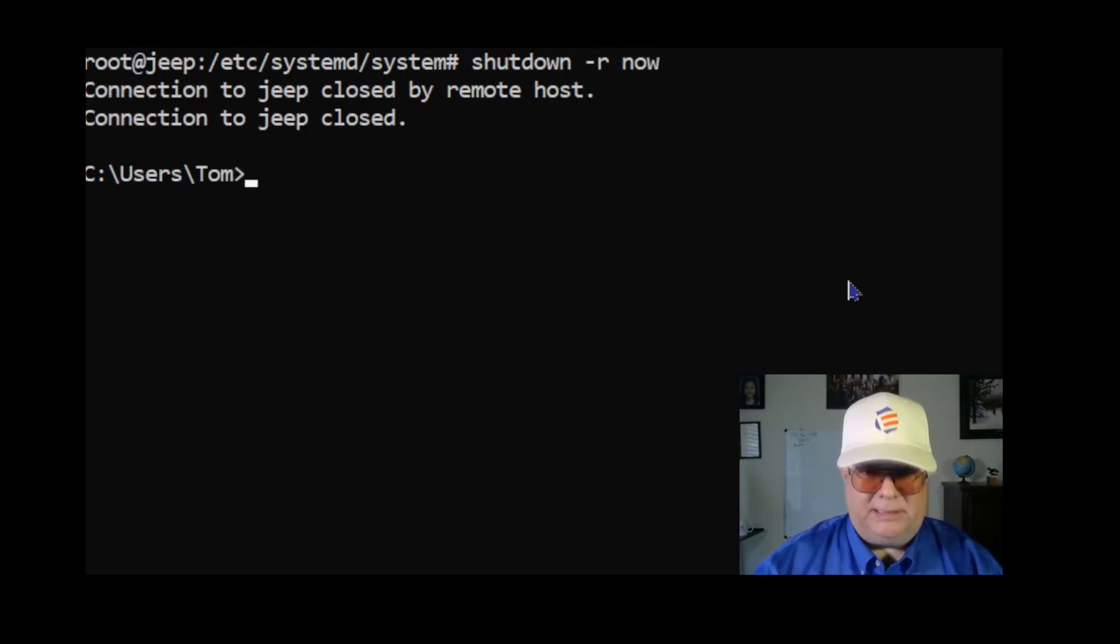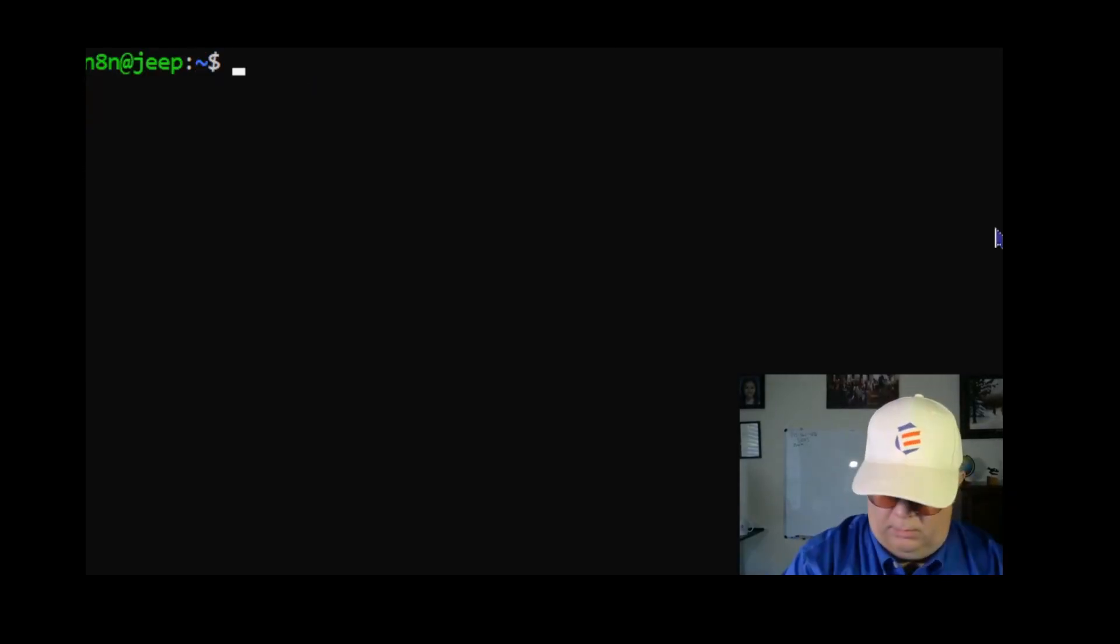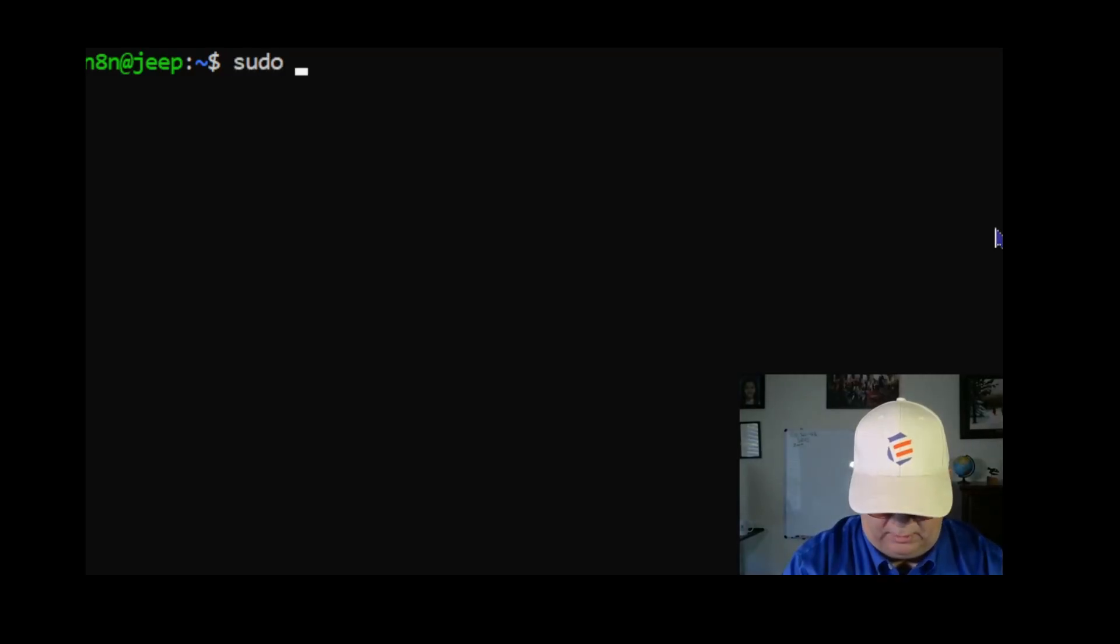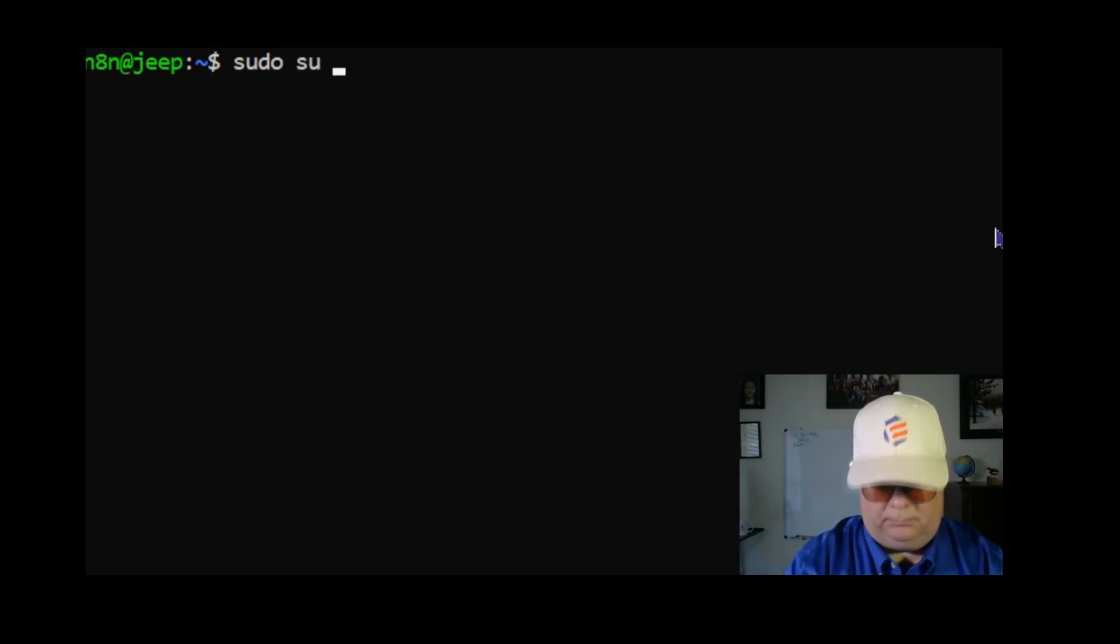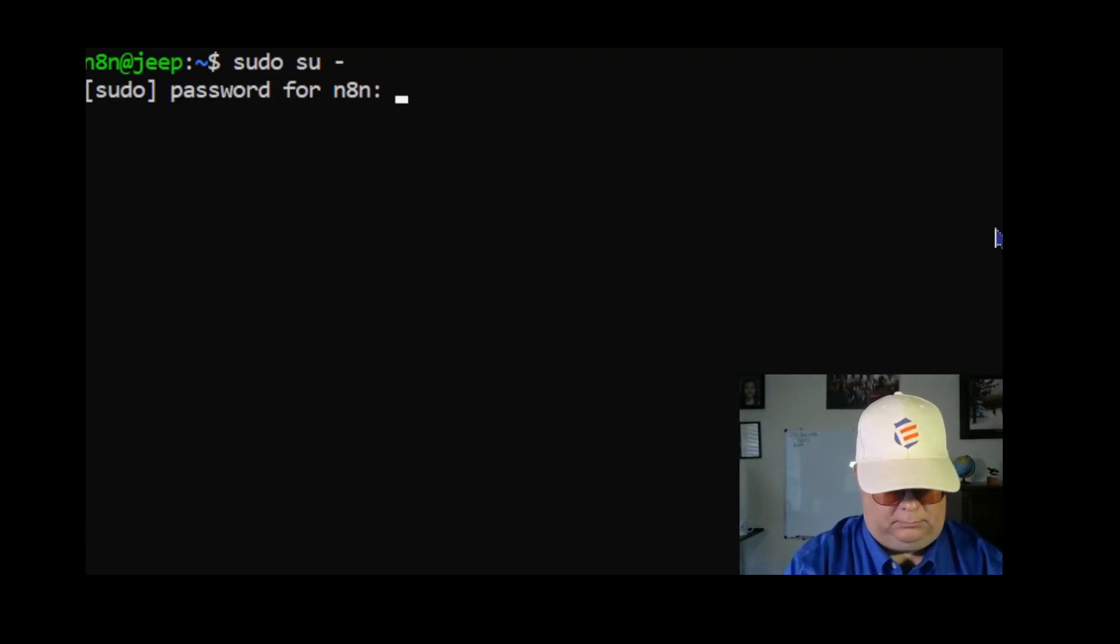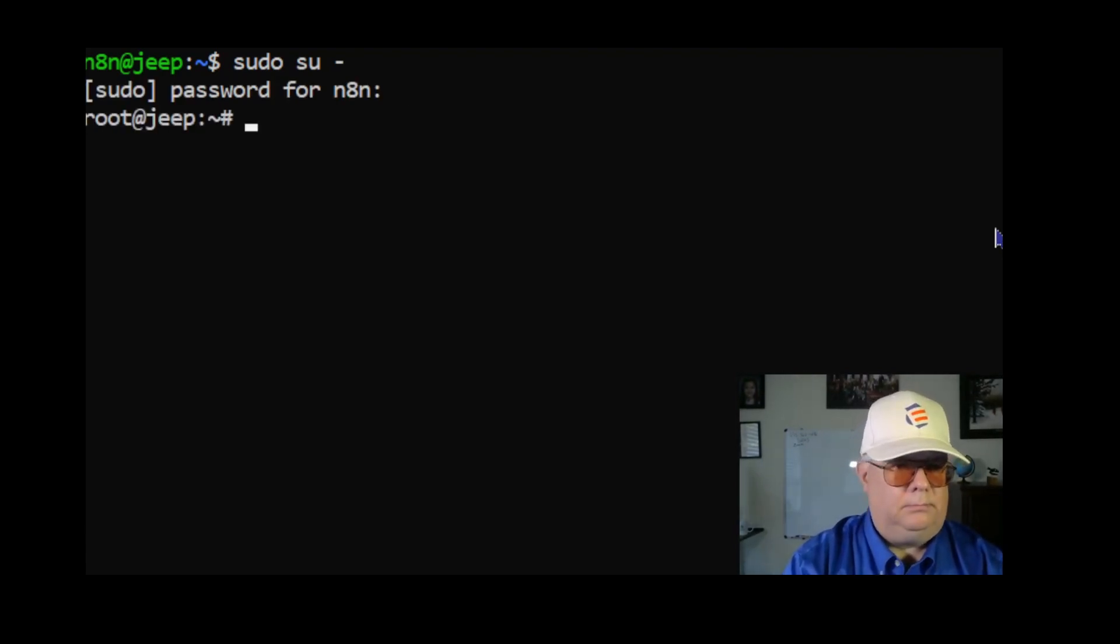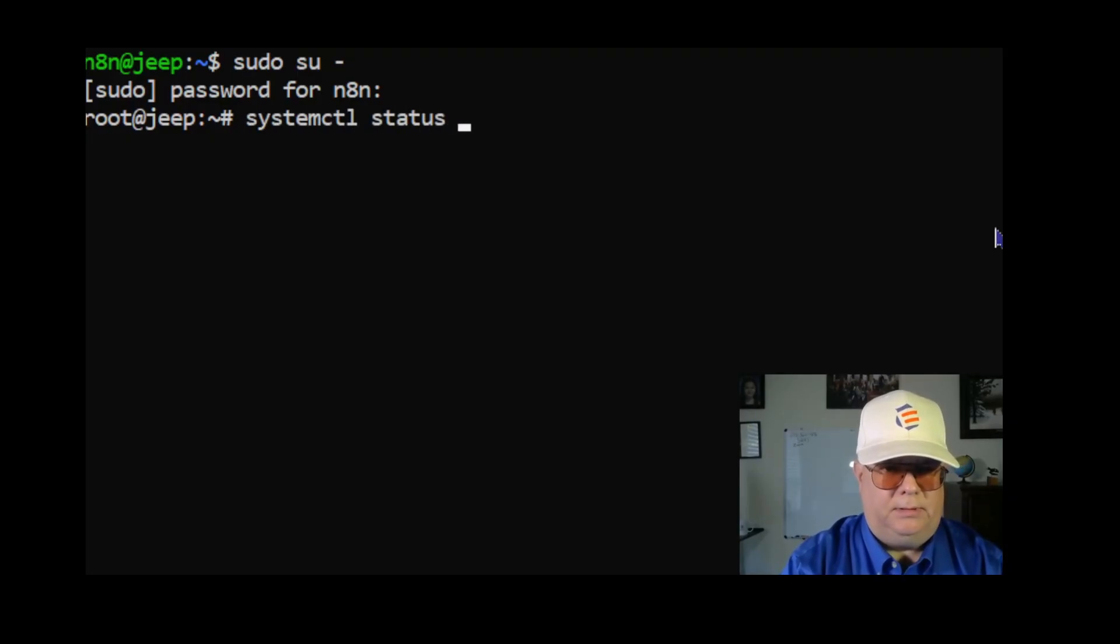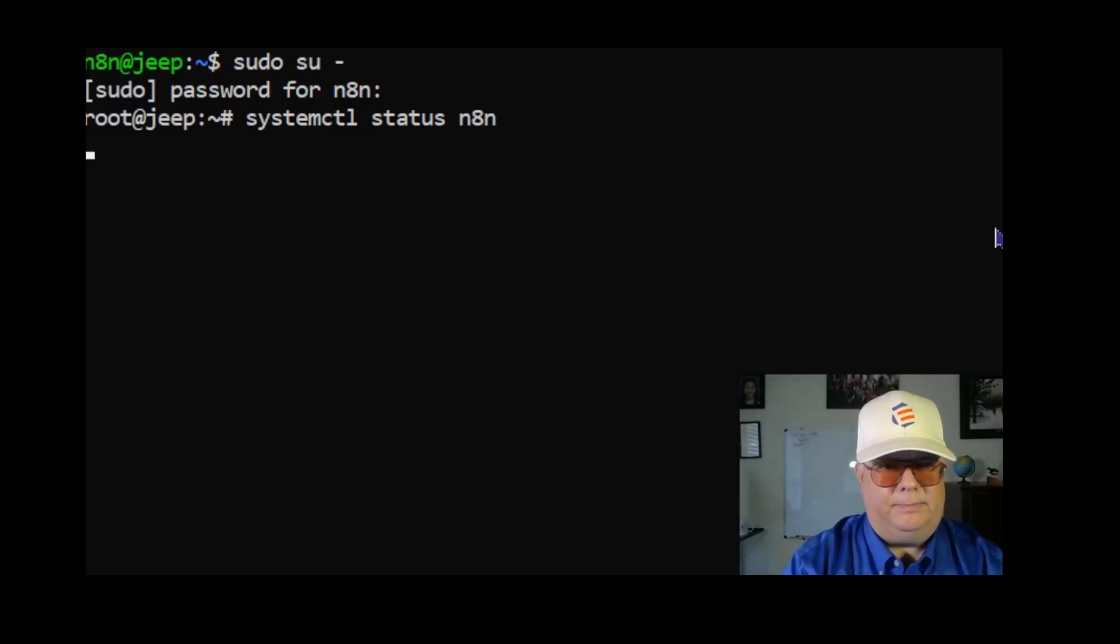And let's see what happens. The system has rebooted, I've logged back in. I'm going to log in as root and I'm going to do systemctl status n8n.